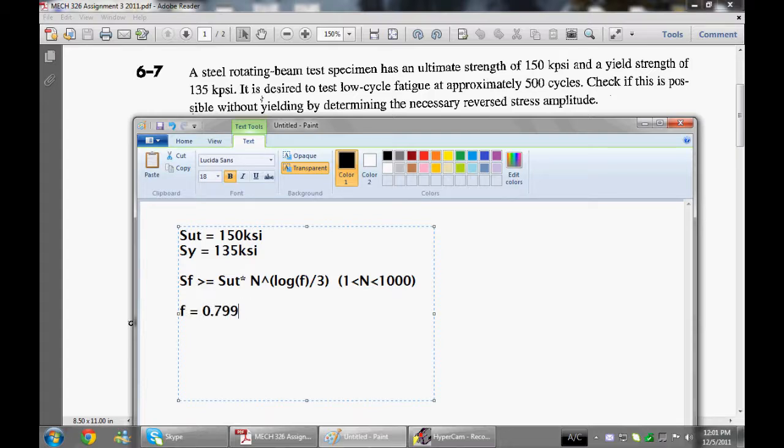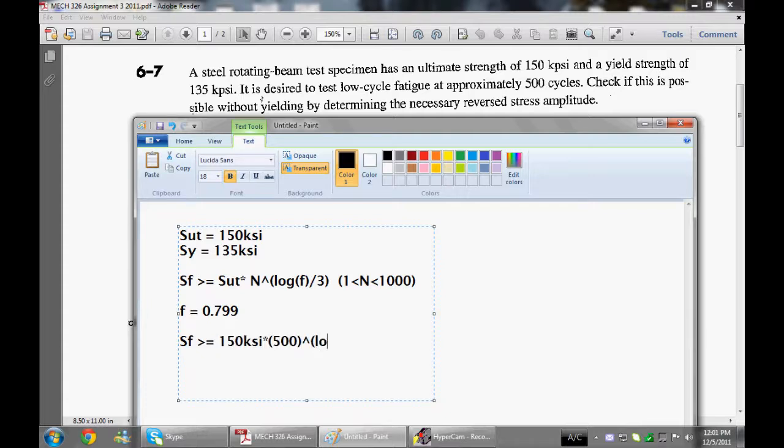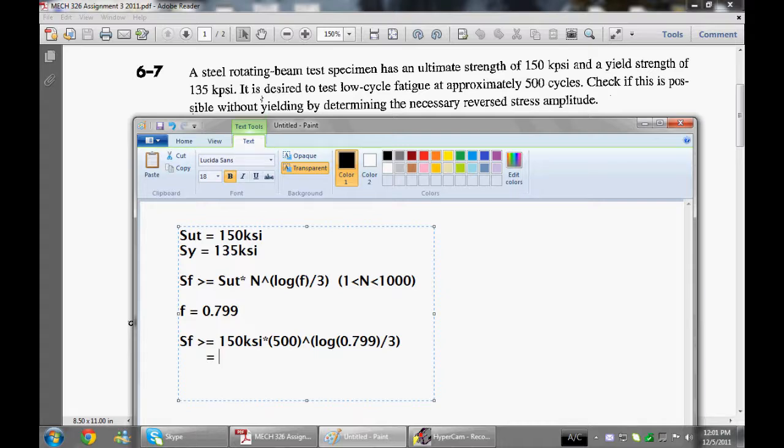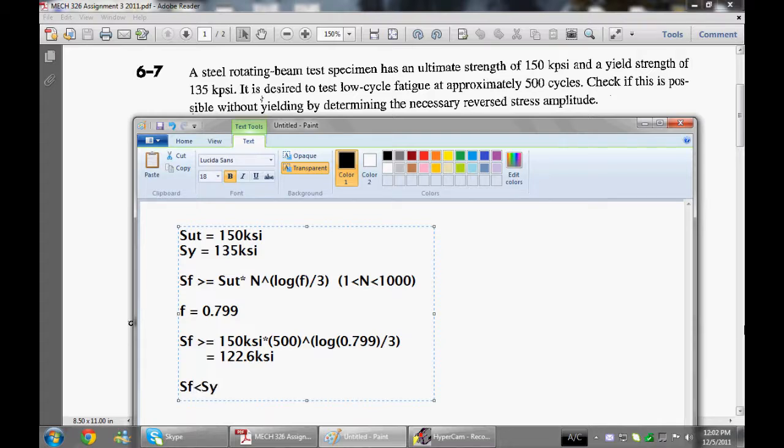So just reading off the chart with our ultimate tensile strength 150 KSI, we see that F is equal to 0.799. So this is just a fraction, there's no units. So if we just plug all this in, we can see that our fatigue strength needs to be 150 KSI times the number of cycles, which is 500, to the power of log of 0.799. So we can see that we just calculated our fatigue strength is actually less than our yield strength.